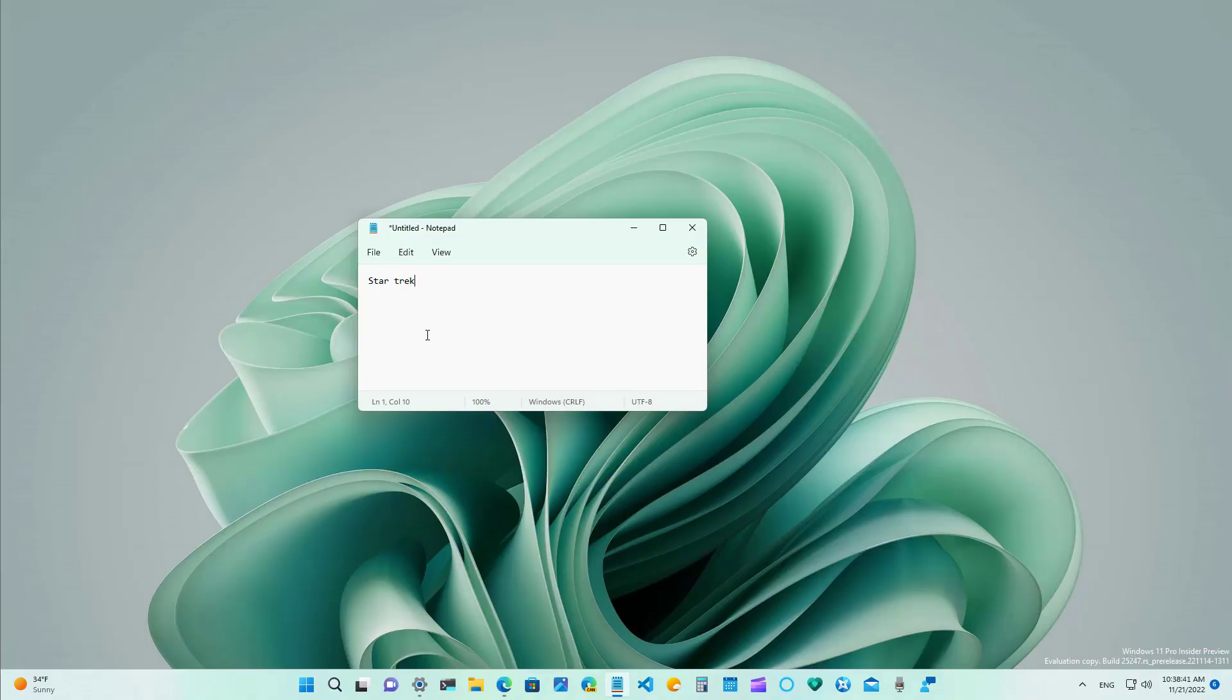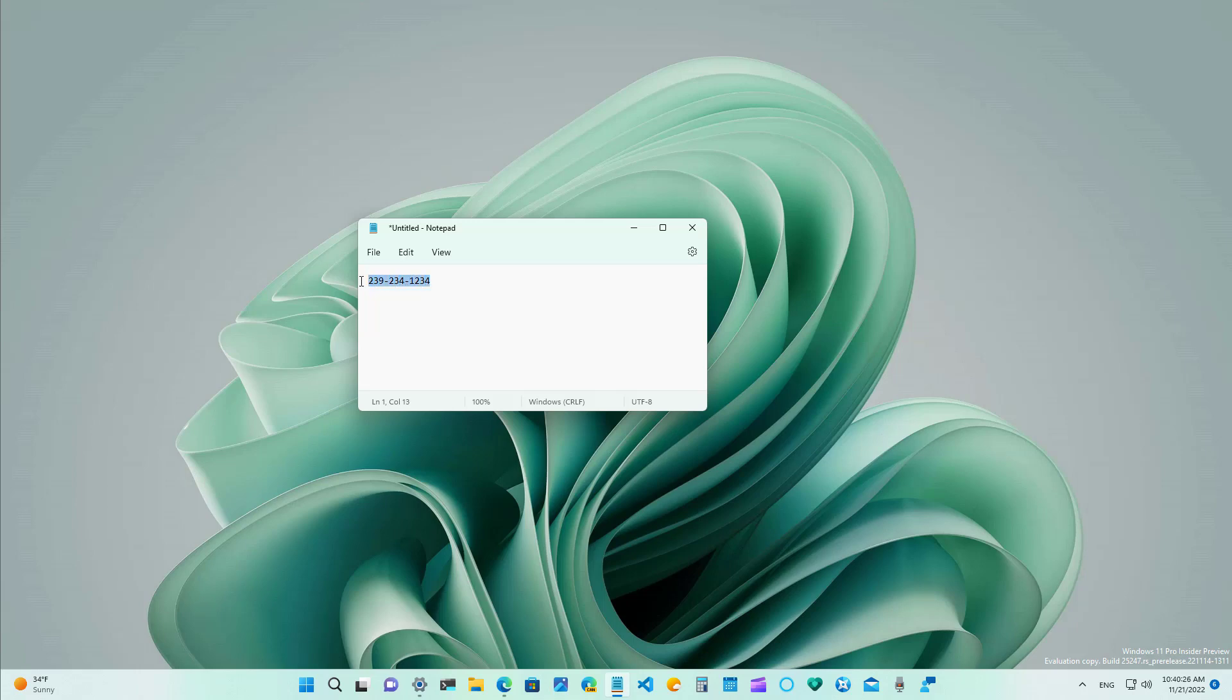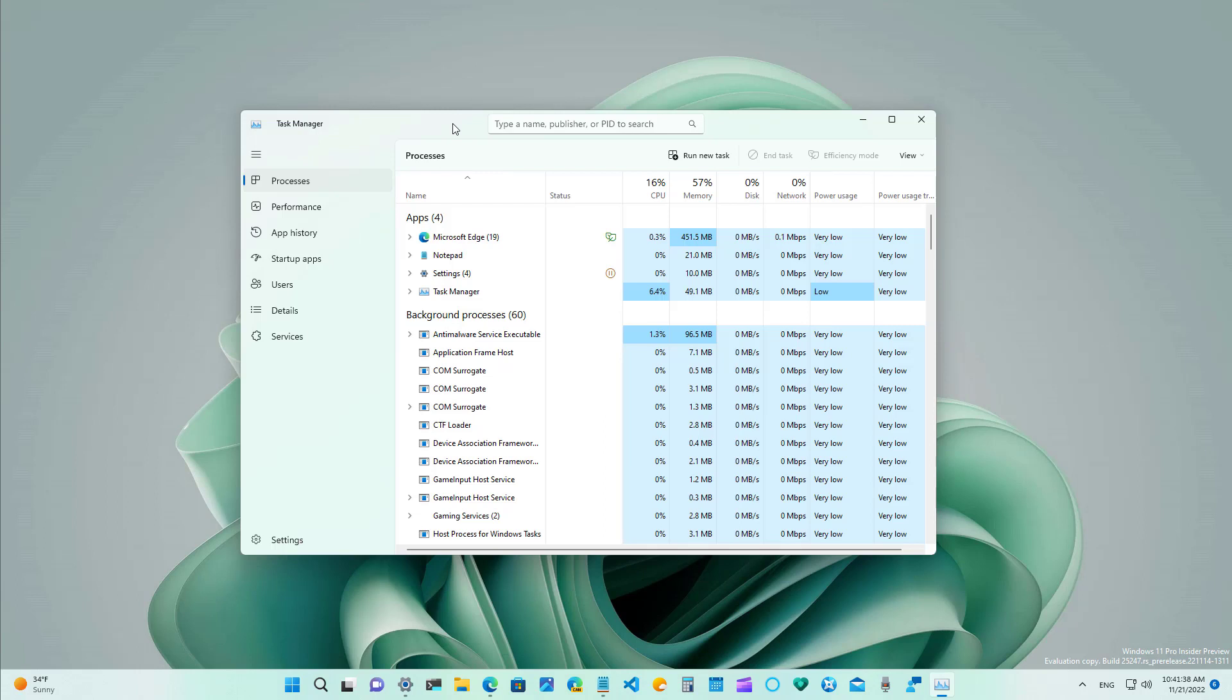As part of the suggested action feature changes when you now select and copy the text you will now get an option to search that selection on the web more specifically using bing and Microsoft edge but you can also click the menu button to access the settings. If you select a different type of data such as a phone number when you copy that information you will get suggestions to make a phone call in this case or use the phone link app.